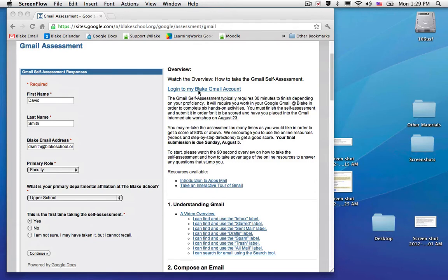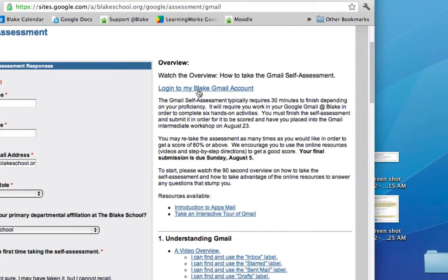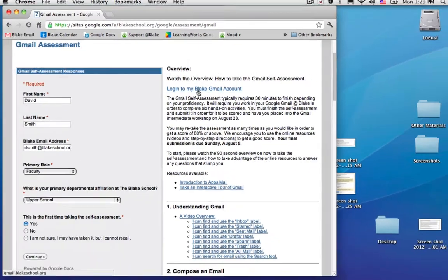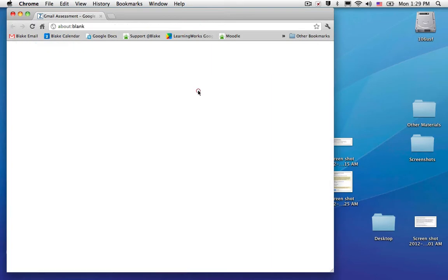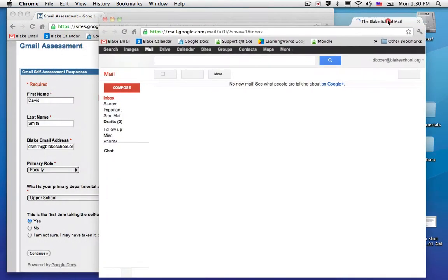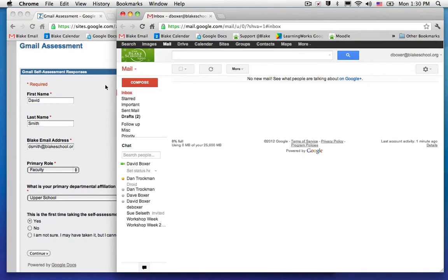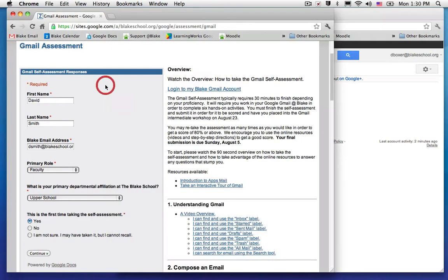The second thing you'll want to have open at the same time is your Blake Gmail account. Go ahead and log in and select the Gmail account. You want to have both windows side by side so you'll be able to do the five activities during the course of the assessment.